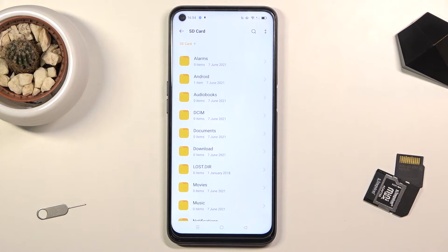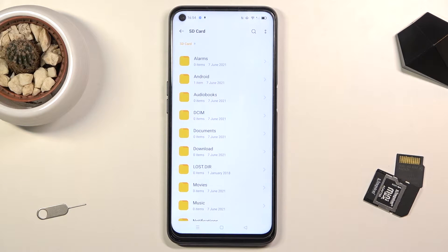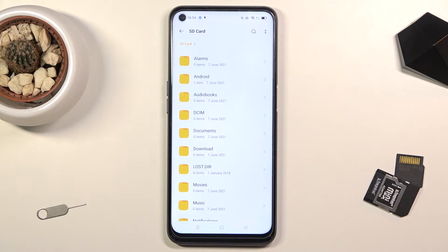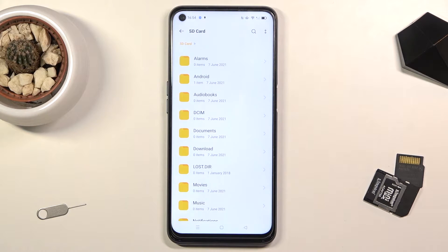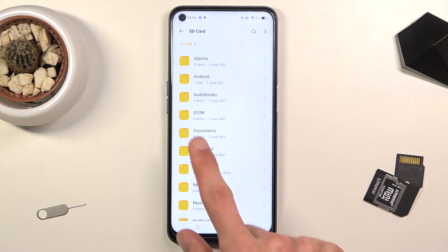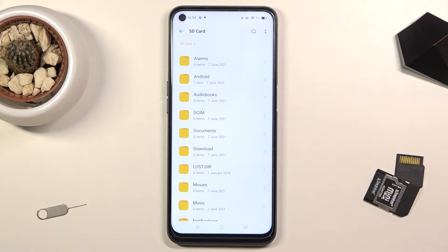Both of the locations will have virtually the same folders, so both of them will have things like DCIM, documents, downloads, and so on.